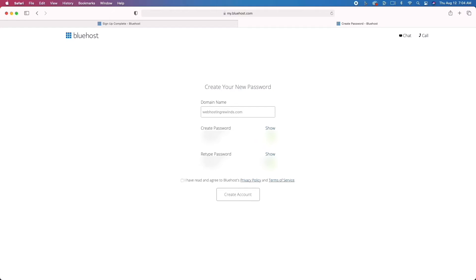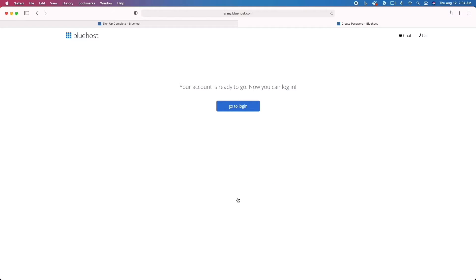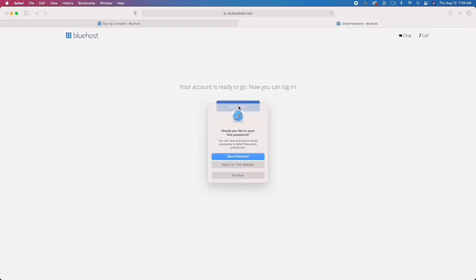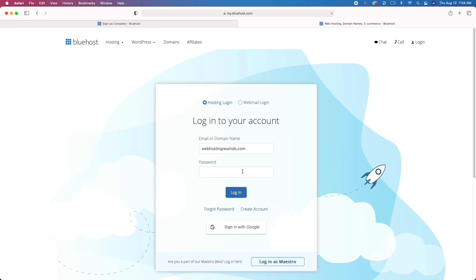One thing I want to note is that this part is not sped up at all. This is actual real time, and you can see that you'll go from absolutely nothing to a complete website in less than probably 10 minutes. Once you click Submit, you're going to move on to the next step where you get to log in. Here is where you're actually going to start creating your WordPress website. Bluehost really does everything for you and it's really simple.